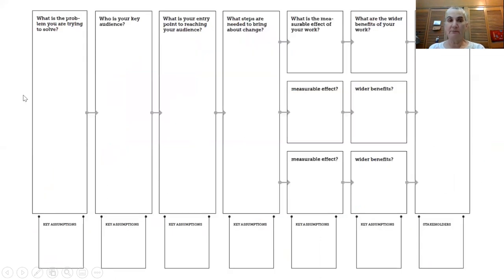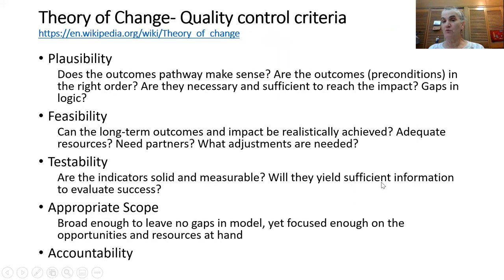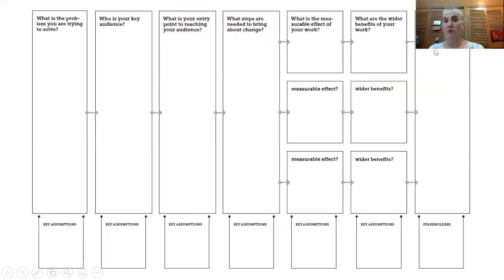Here is another template to consider, starting with the problem and ending with the long-term change. It includes: who is your key audience, how you work at reaching those people, what steps are needed to bring about change or your actions, measurable impact and effects of those actions, and the broader benefits working toward the long-term goal. Again, assumptions are noted at each level along the way.